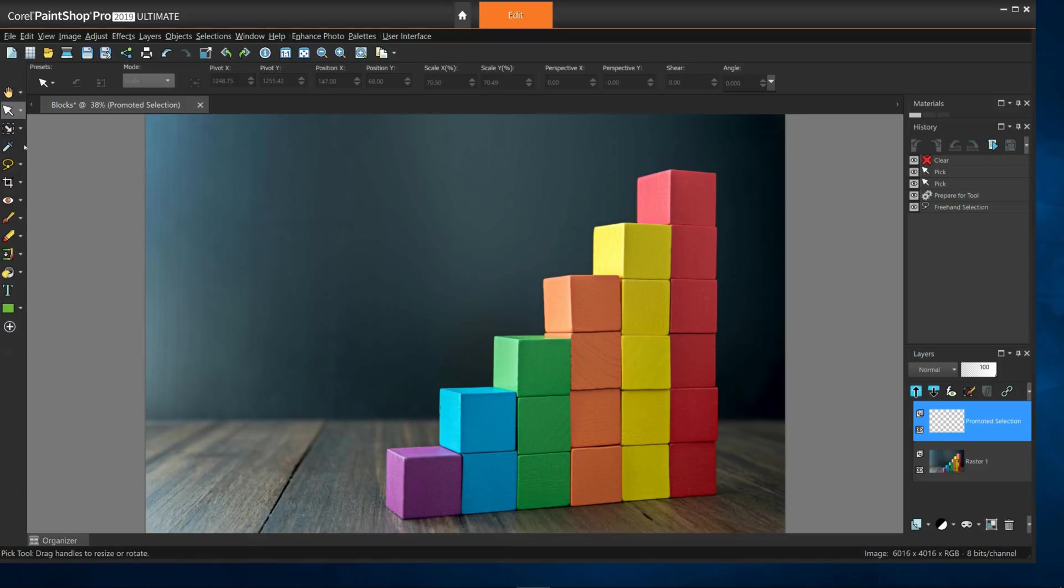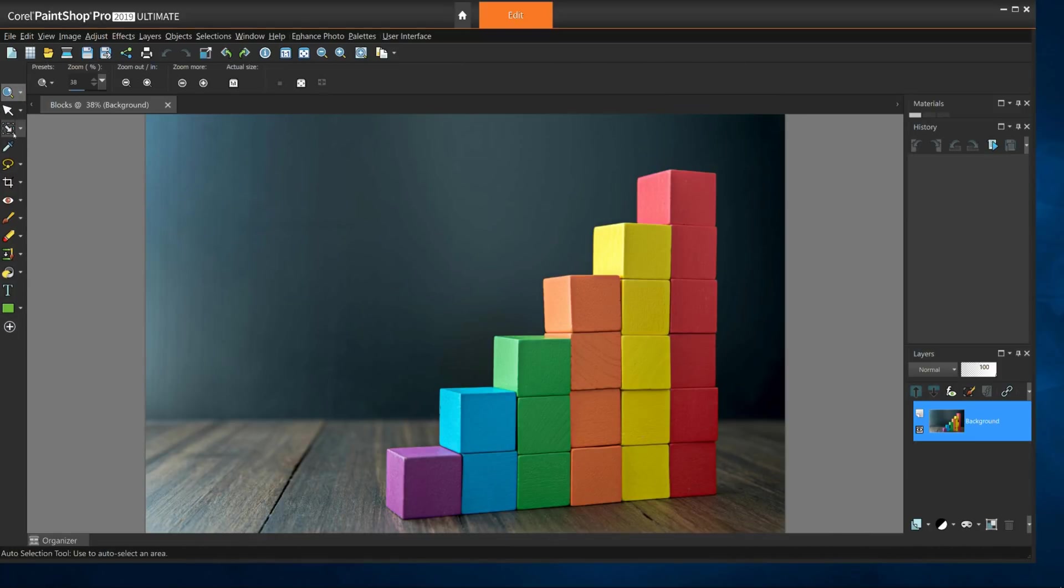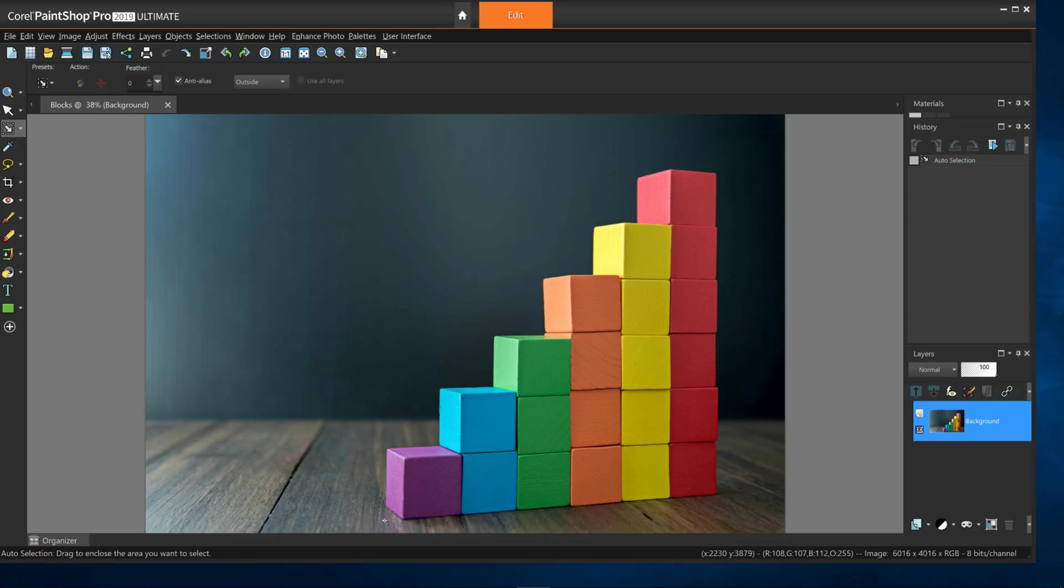With this tool, you simply drag a marquee around the blocks in as close as proximity as you can, like this.